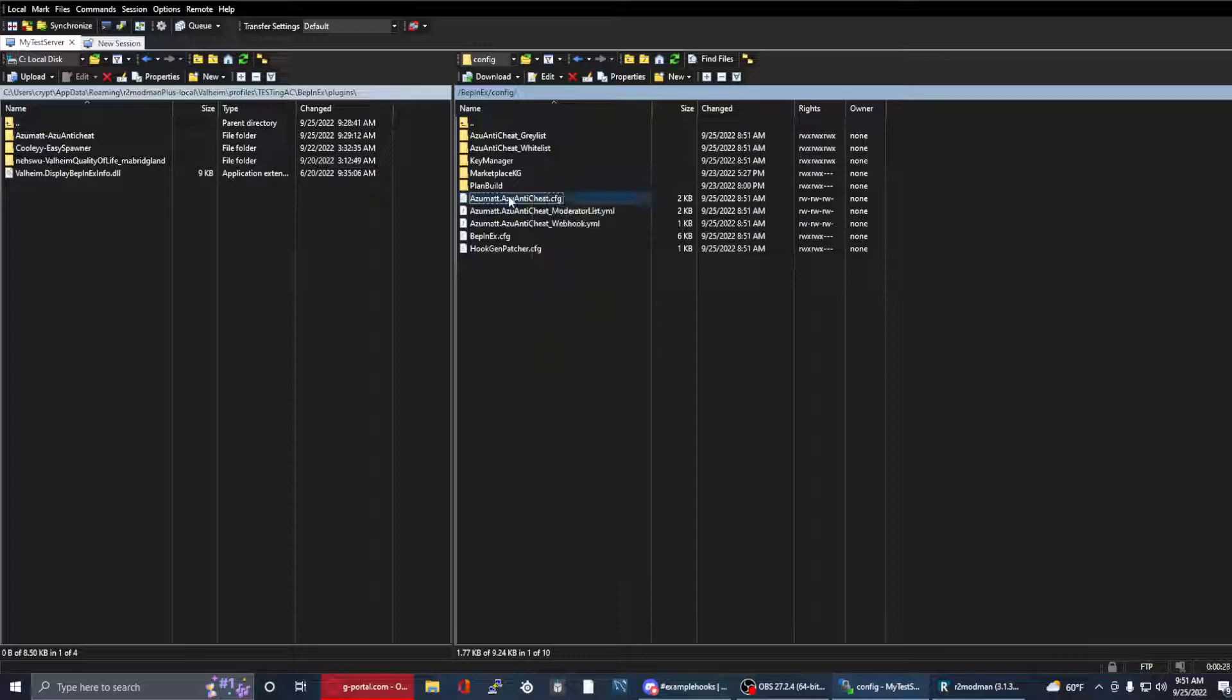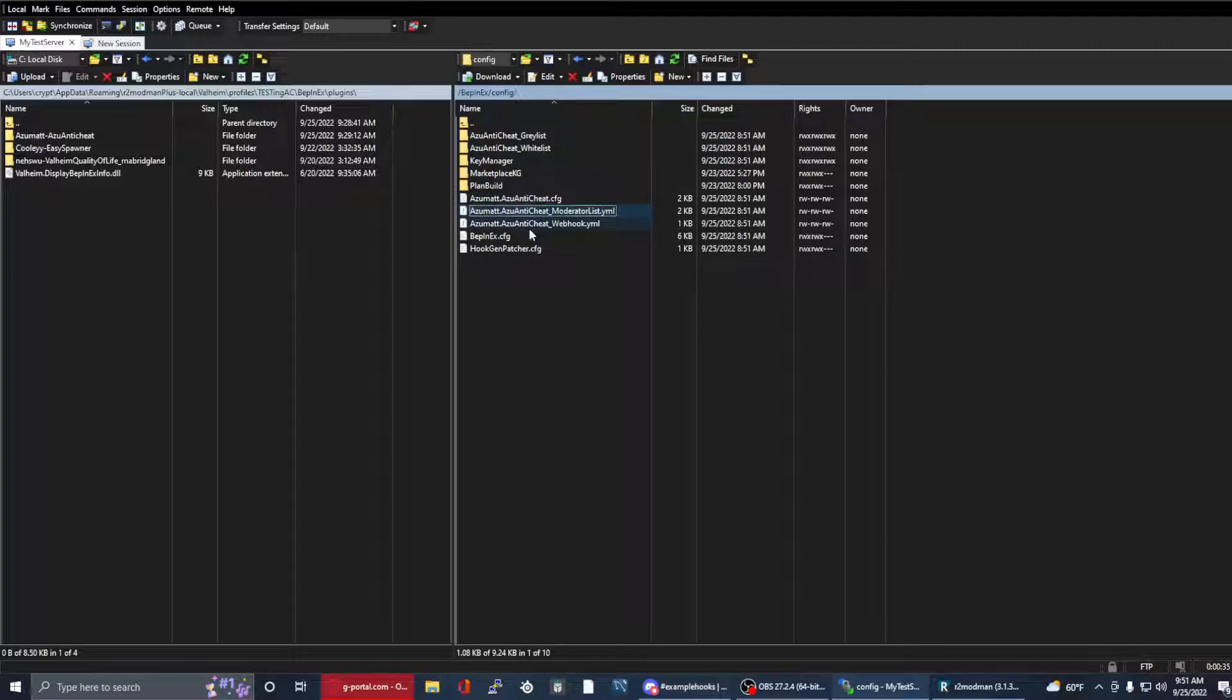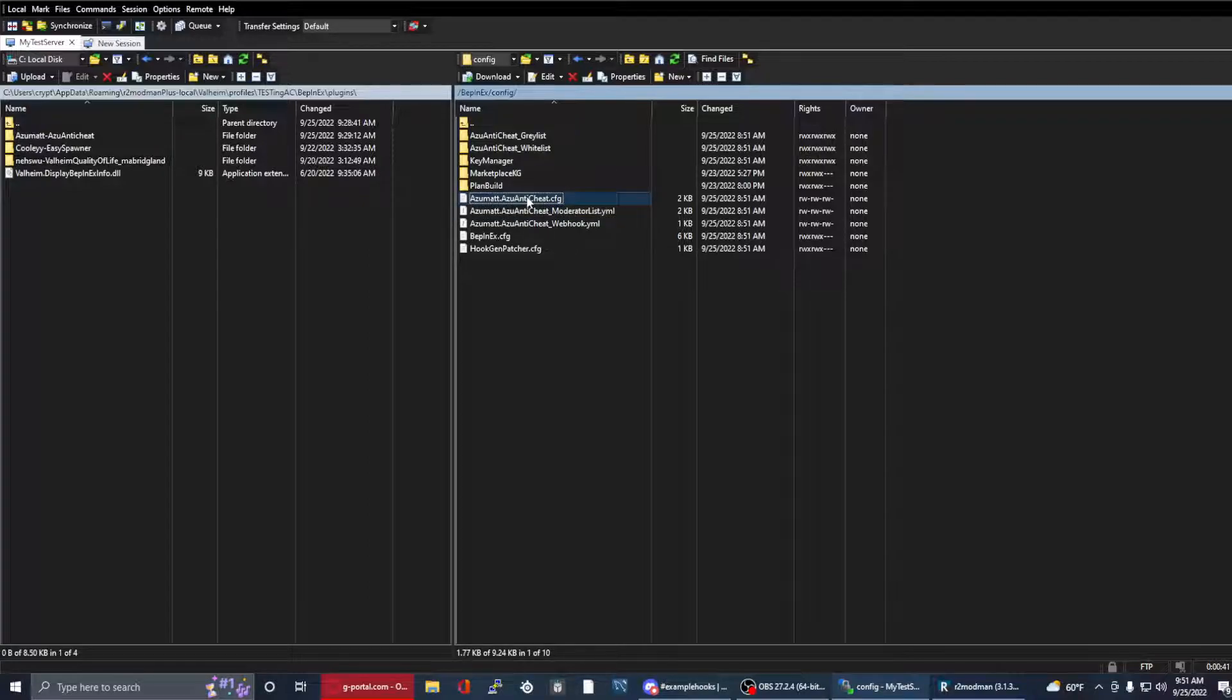This file here, the AzuAntiCheat.cfg, I do recommend that you completely regenerate this for this version. These other two, the formats did not change. All you have to do is rename them so you can do that ahead of time before you do an update.